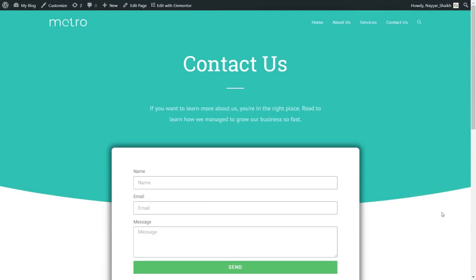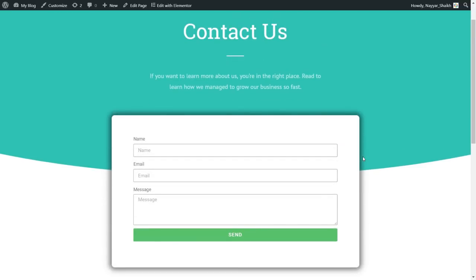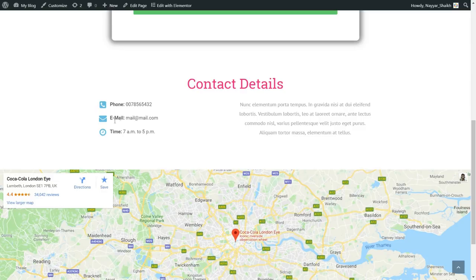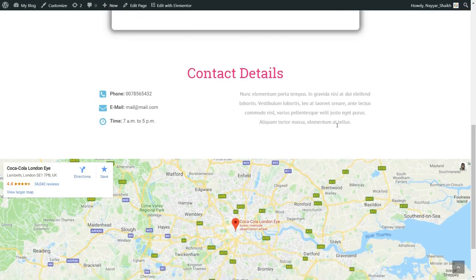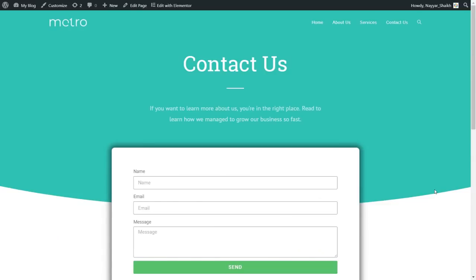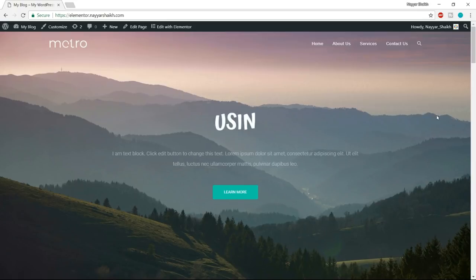We'll also see how to create a Contact Us page. Again we have a very similar design at the top section, and the contact form is on this page looking really amazing. After that we have contact information like phone number, email address, timing, and an address. At the bottom we have the map. At the footer we have copyright text — I'll show you how to change that. This was a short tour of the demo website. If you liked it and want to learn how to create this website using Elementor 2.0, then stay tuned.